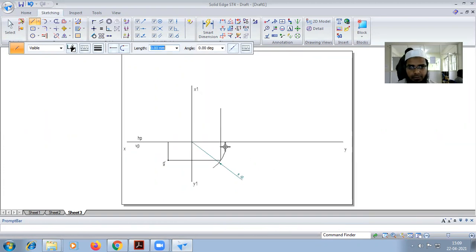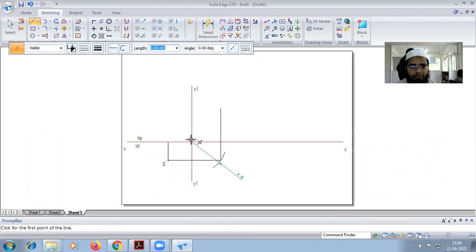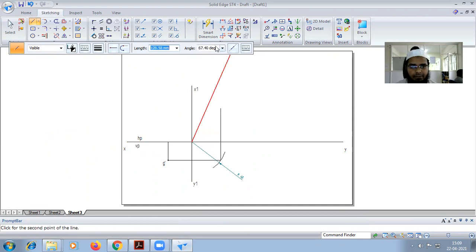In the top view we will be drawing an angle line, and the angle line will be drawn at 45 degrees.